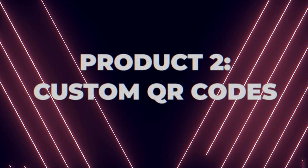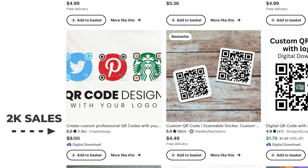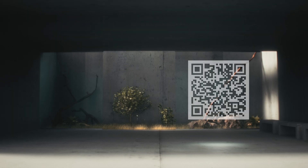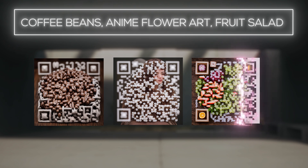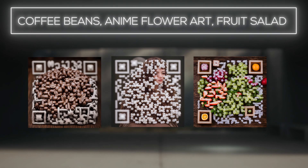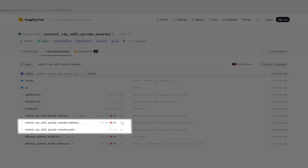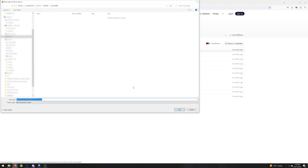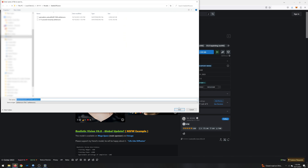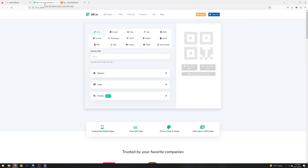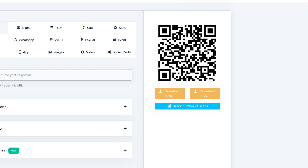Now let's create a second product: custom AI QR codes. A quick tour of Etsy shows custom QR codes are highly in demand — some sellers already have thousands of sales. We can one-up the quality by using a normal QR code as a reference photo and having Stable Diffusion paint around it, giving us insanely creative but fully scannable codes. First, install a different ControlNet checkpoint called QR Code Monster — download both the SafeTensor file and the YAML file, save them to the same path as the linear checkpoint. Then download a new Stable Diffusion checkpoint called Realistic Vision, and generate a raw QR code at qr.io using your URL.